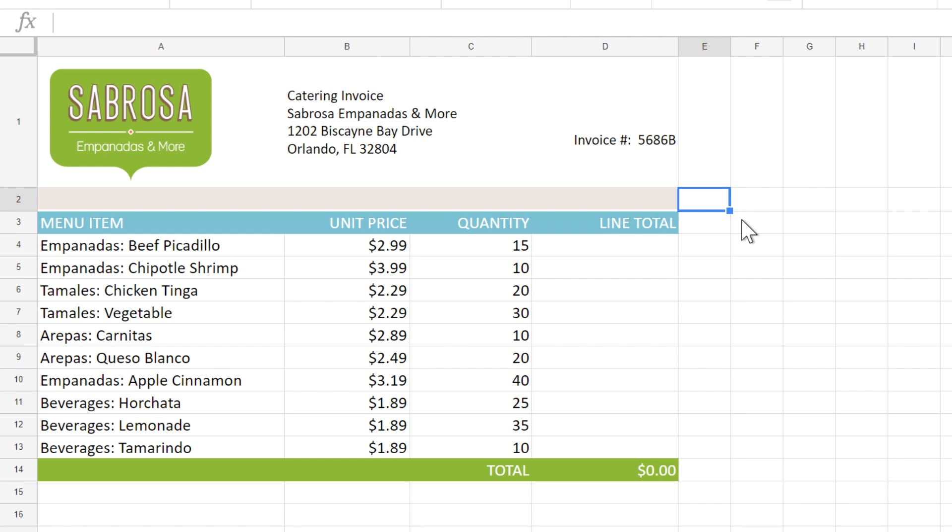Relative references are the default type of reference. They are probably the one that you're going to use the most often. In this example, I want to know the amount of money spent on food items, and to do this, I'll need to multiply the values in these cells.